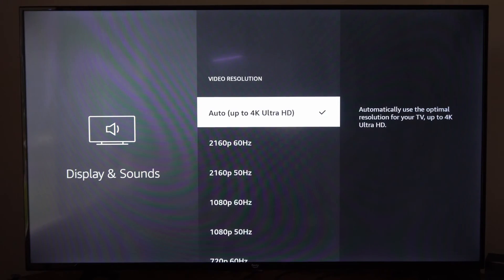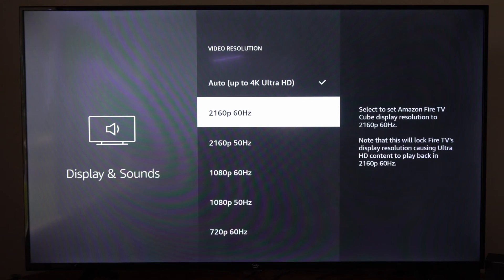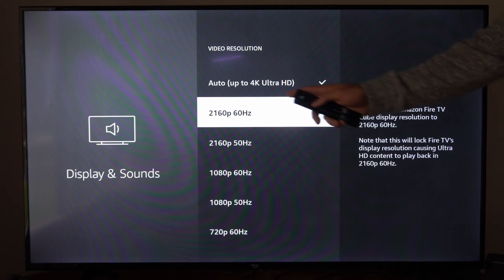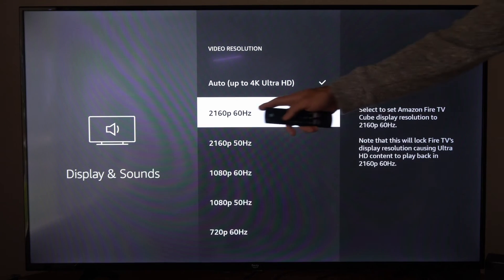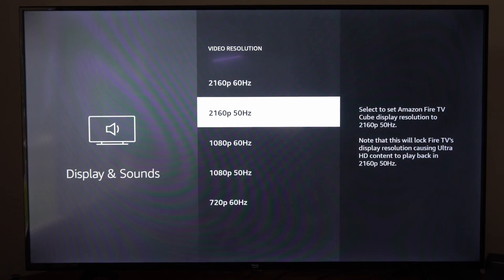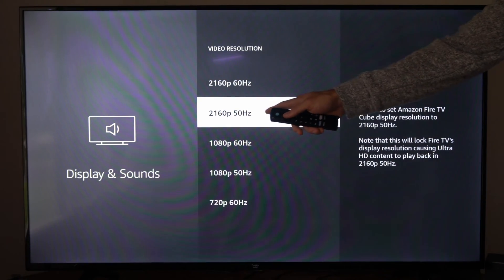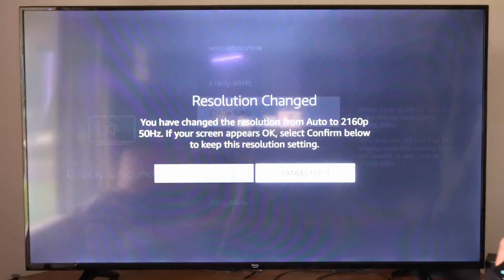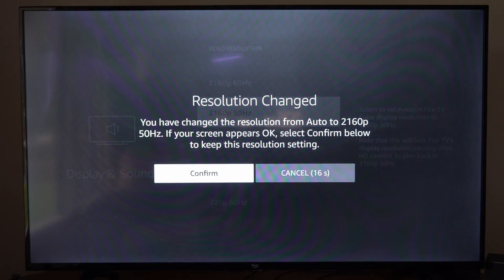Then under Display, we could try dropping it to a different refresh rate or the hertz. So if we're at like 4K 2160p at 60 hertz, we could drop it down to 2160 at 50 hertz and see if this fixes our issue right here and then go to Confirm.